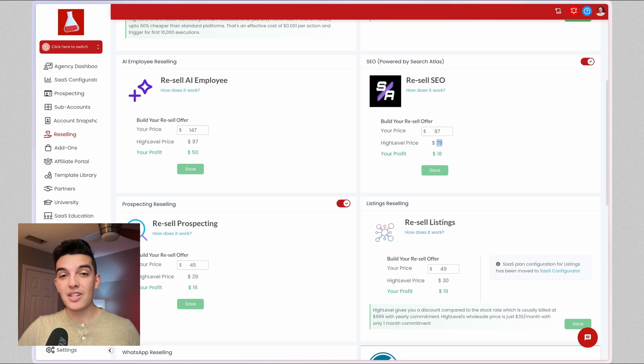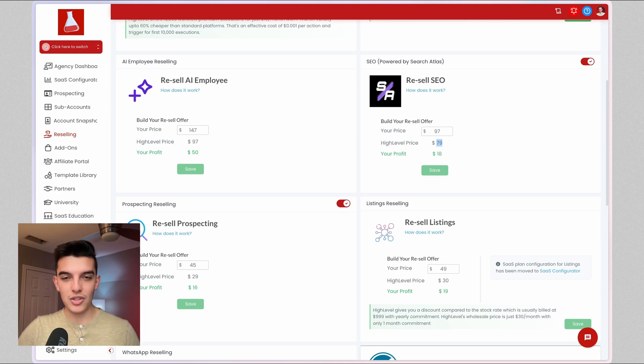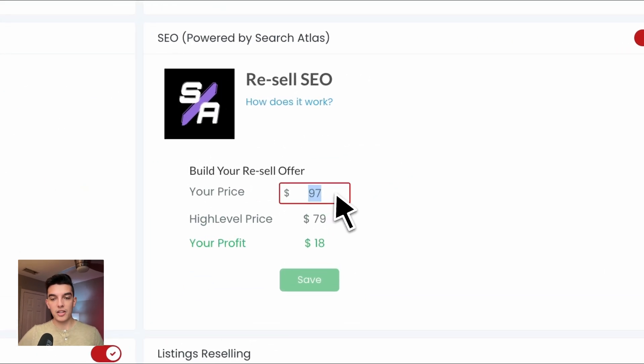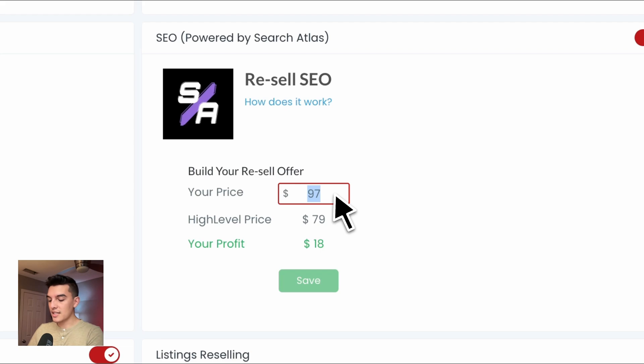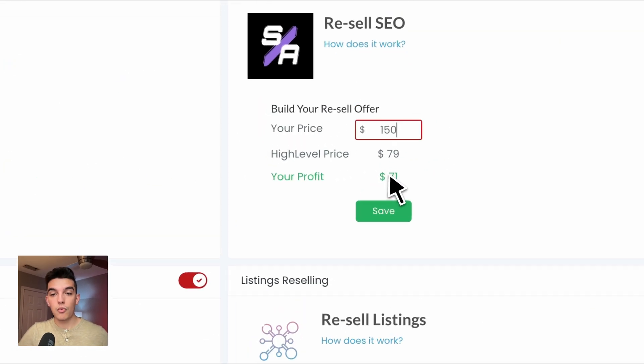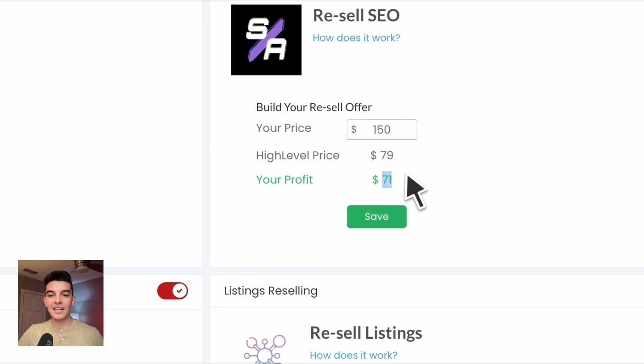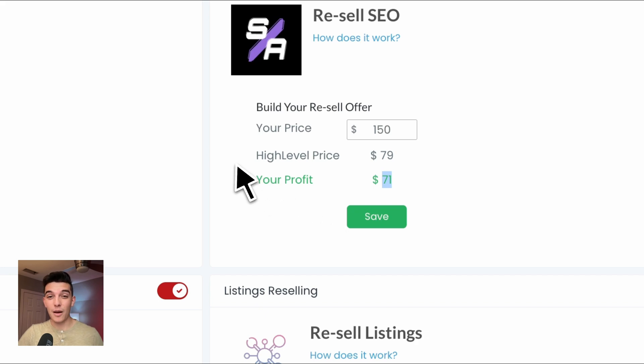HighLevel is going to charge you $79 a month per SEO instance that you turn on. So make sure you are aware of that. In our case, we're going to set this up at $150 a month, which is definitely very low. Now with $150 a month being charged, $71 is going to be our profit. Go ahead and click on save.